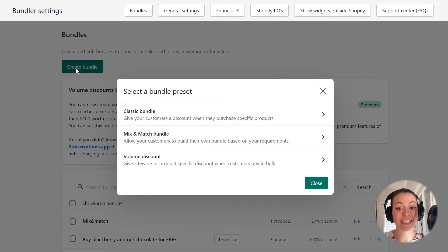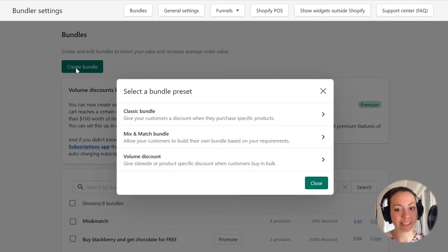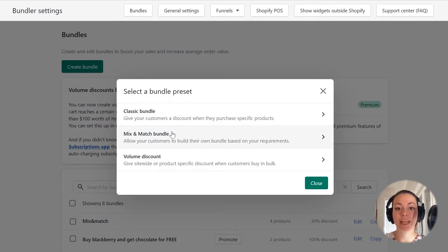You can see that I can now select the type of bundle I want to create. Currently, you can create a classic bundle, a mix and match bundle, and a volume discount bundle.